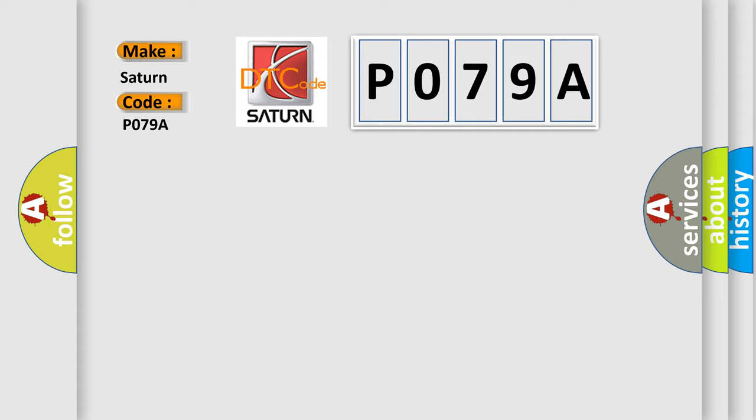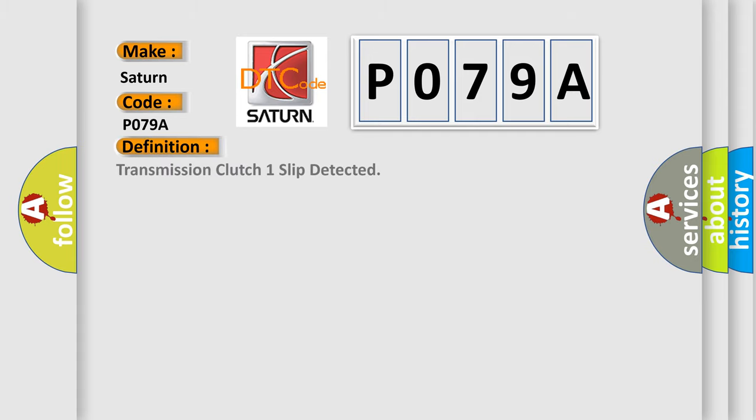The basic definition is Transmission clutch one slip detected.